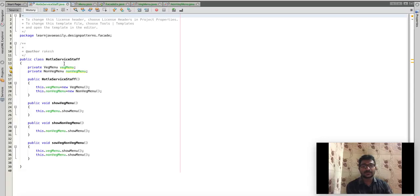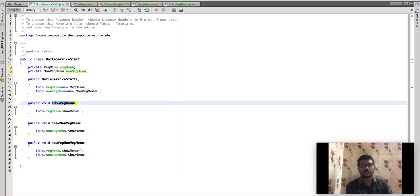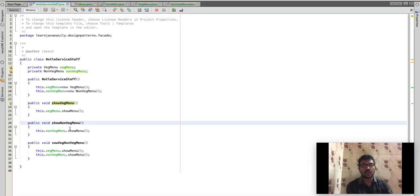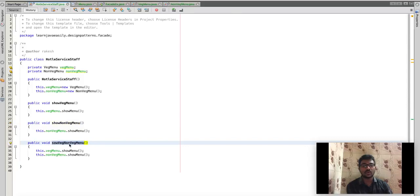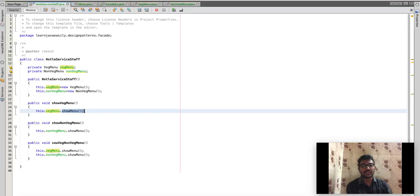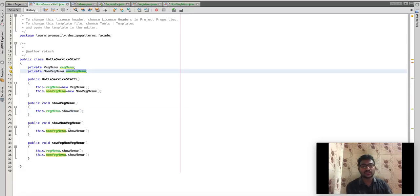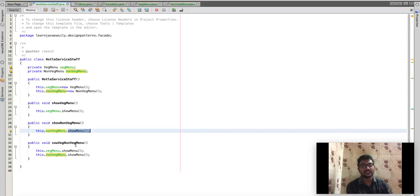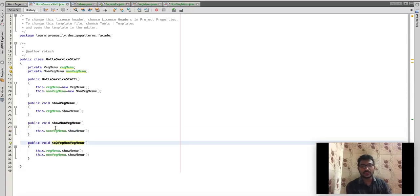Now we are going to use the facade design pattern and implement the class. What is the facade design pattern? This is the way to make the customer-visible methods. Show veg menu is one method. Show non-veg menu is another method. Show veg and non-veg menu is another method. The veg menu object is created. The non-veg menu object is created. What is the show menu?